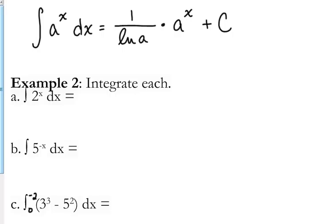I can guarantee you will have a logarithmic differentiation problem on the exam. I can just about promise you — you will have one to do, like this.